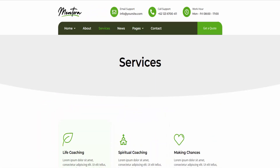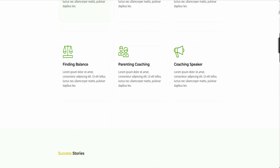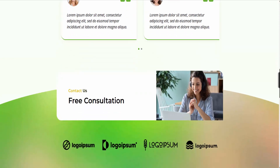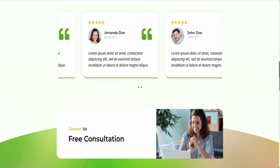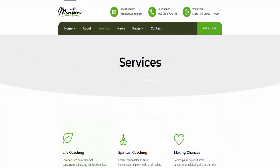You will need to install several plugins, including Elementor Free, Elementor Header Footer & Blocks, Metform, and JEG Elementor Kit, to use these templates.